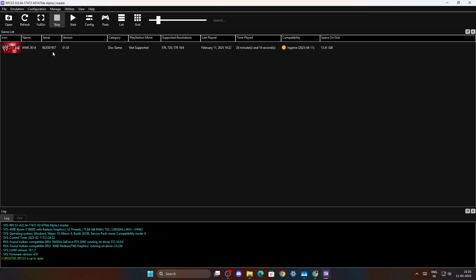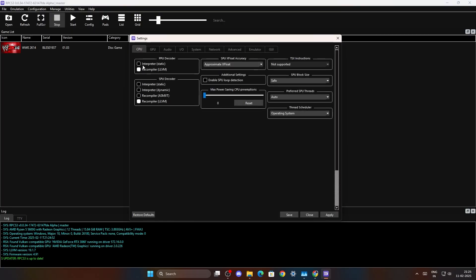There is no such thing as the best settings for RPCS3 emulator. These are my configurations that I use to play PS3 games on PC. You can pause the video and copy this.